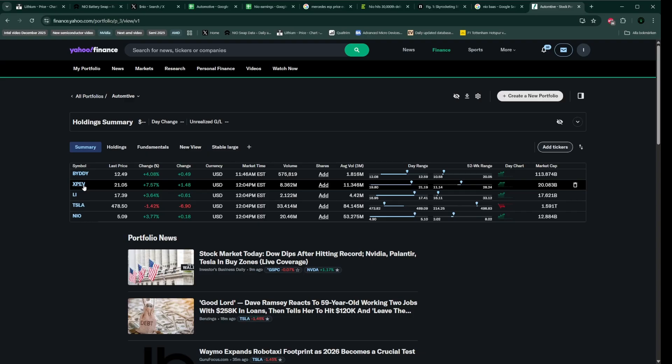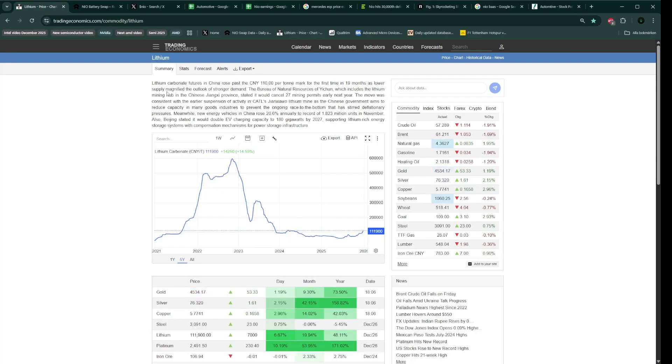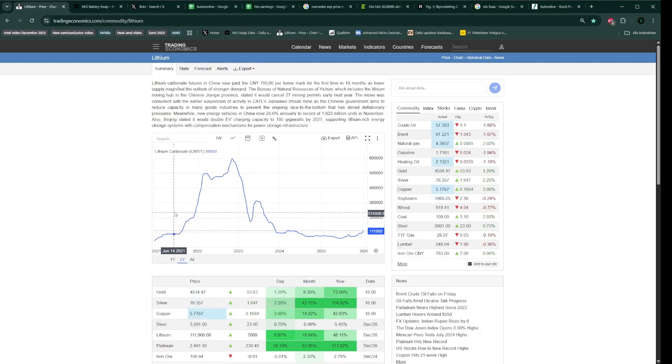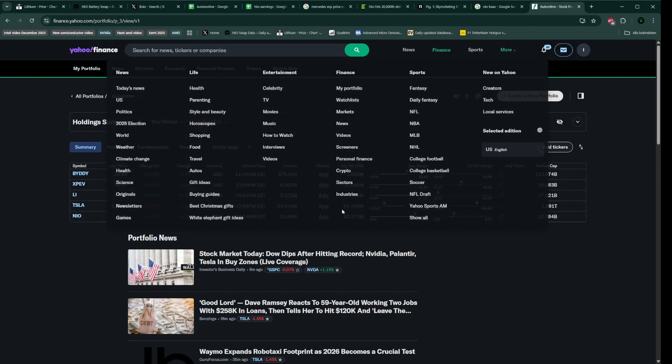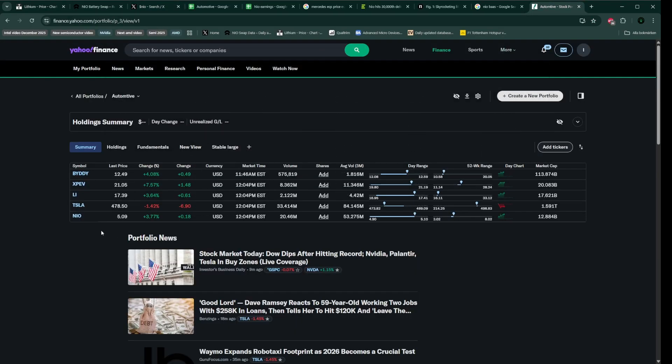And what's your thought on this? Do you think that the lithium price going up and the battery price going up will give more advantage to NIO? And is the valuation still completely unrealistic compared to Tesla? So yeah, see you in the next one.